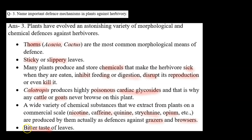Last point: bitter taste of leaves. Agar leaves ka taste bitter hoga, kadwa hoga, toh koi bhi herbivore un pe feed karne se, unhe khaane se bachega. So this was answer number 3. I hope it is clear to you. Thank you.